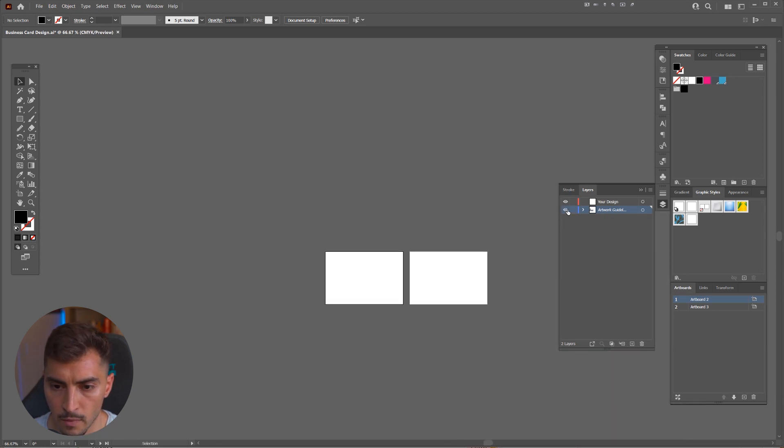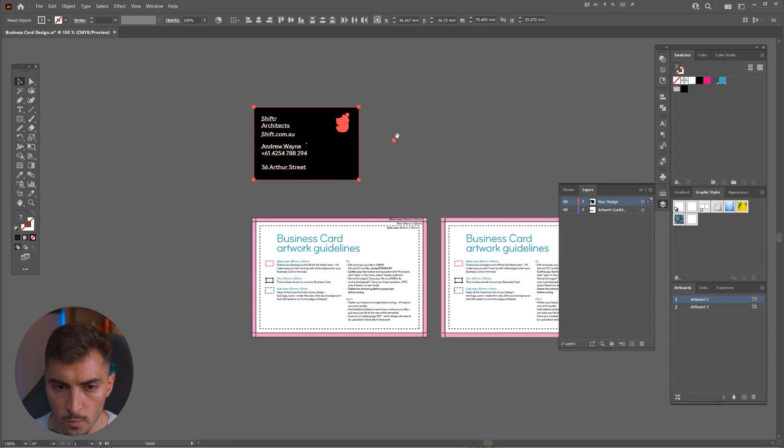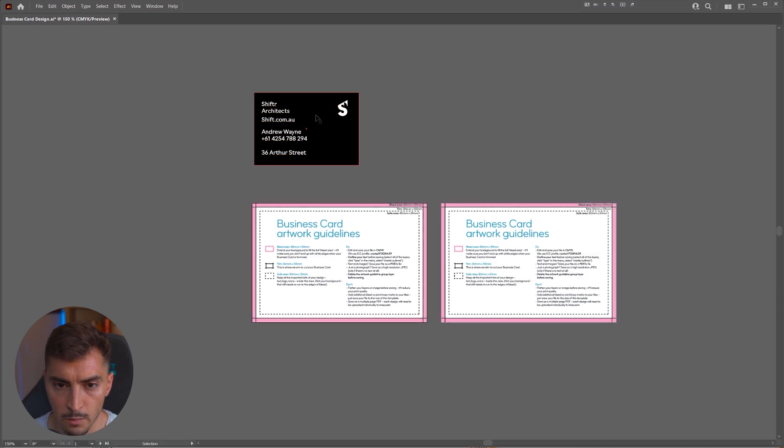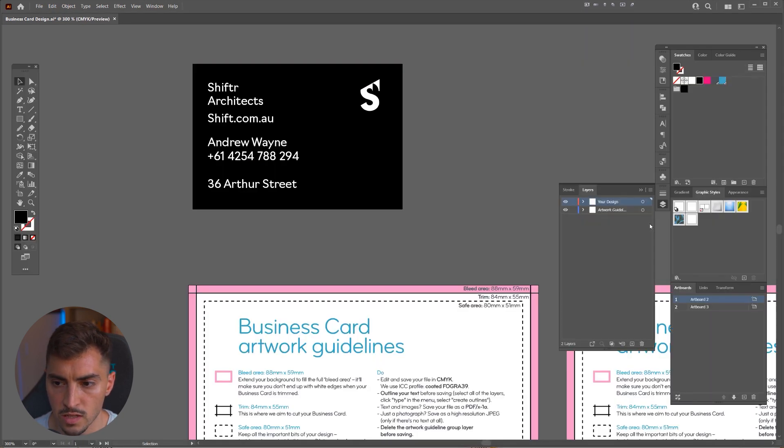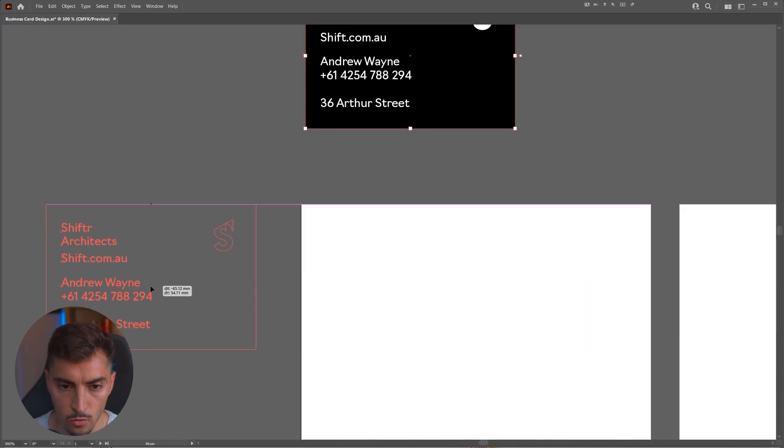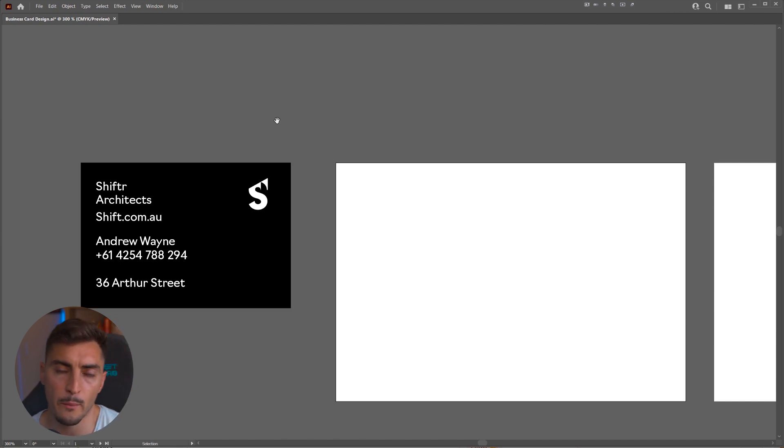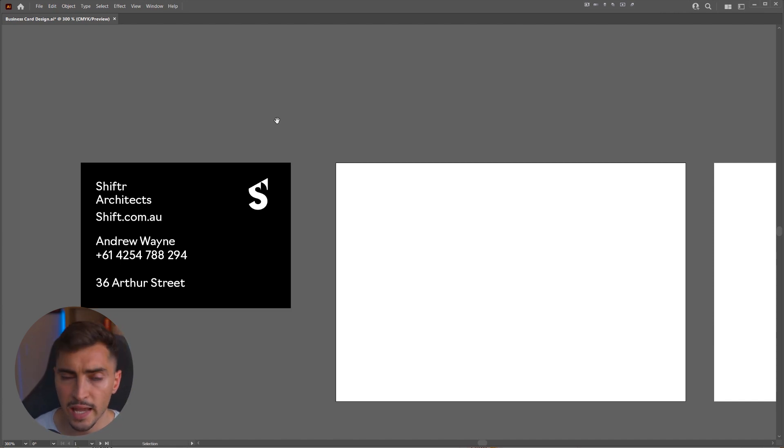I'm just going to turn it off and start to work on my business card. So I've got all my elements here. I'm just going to bring that to the top layer. And I'm going to start to use these for my business card.